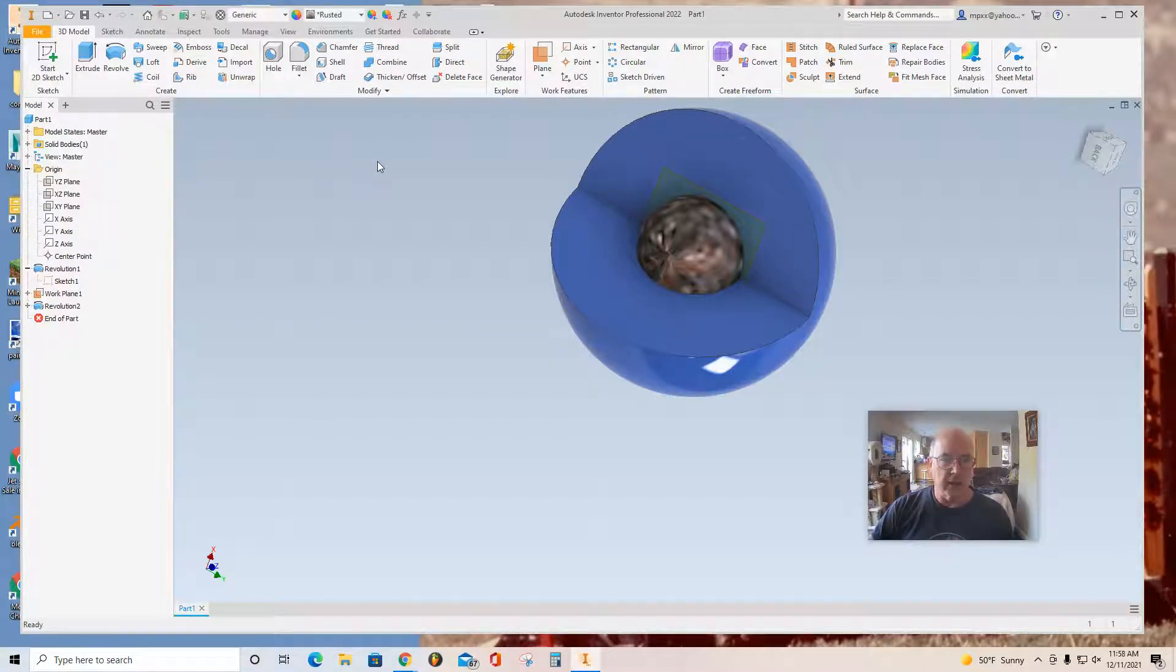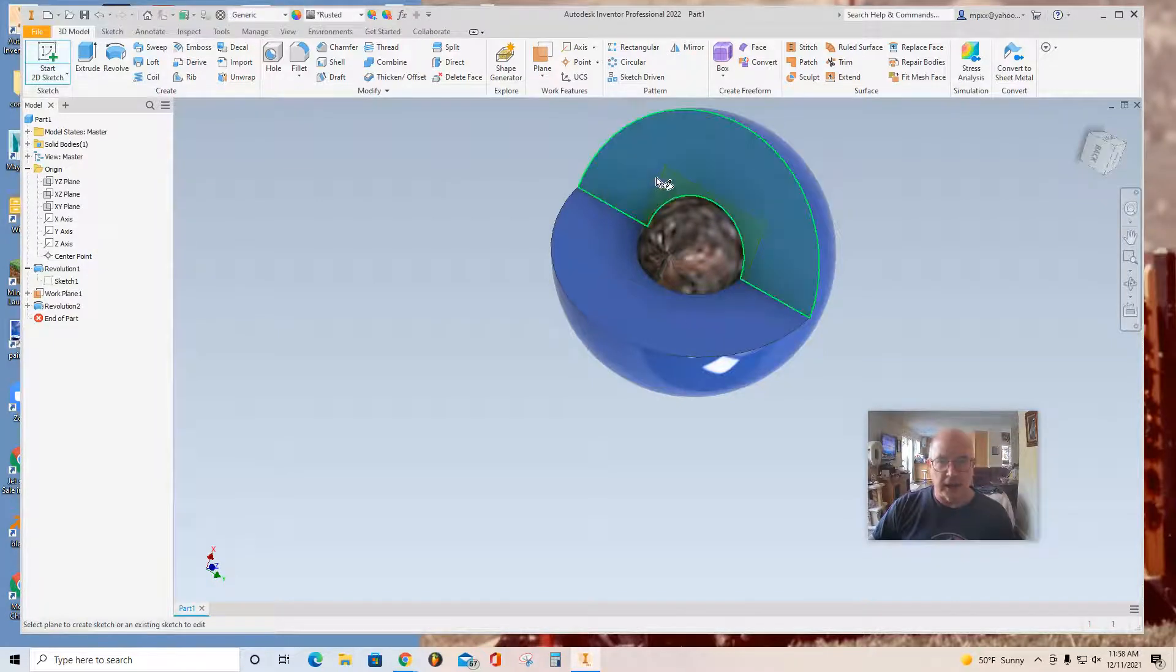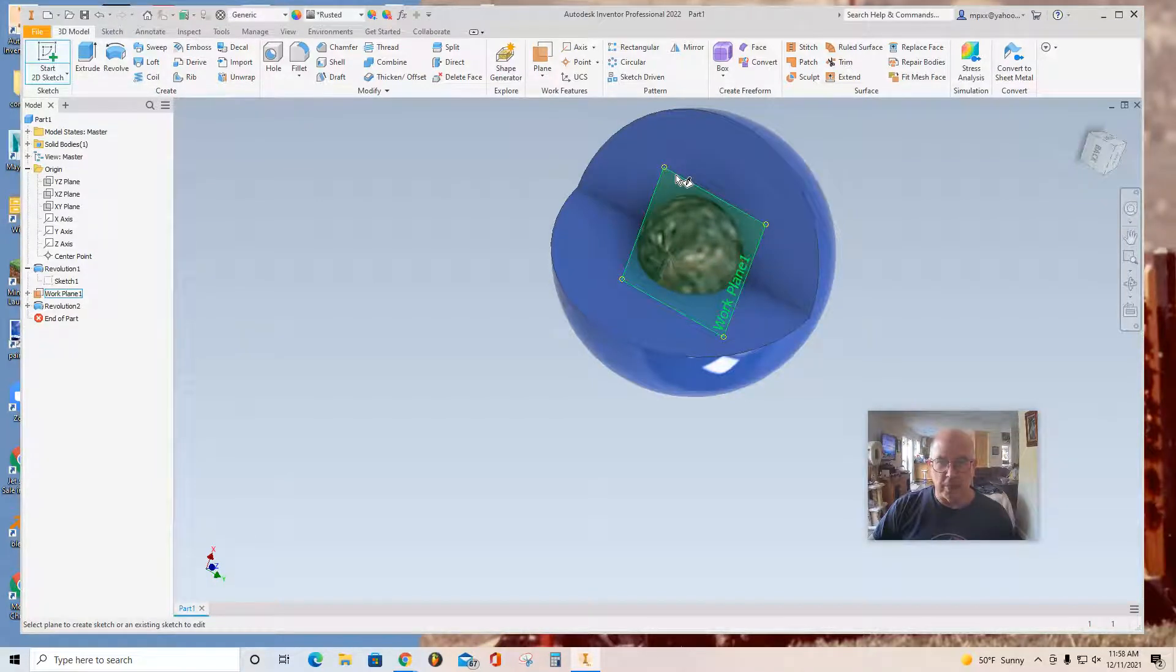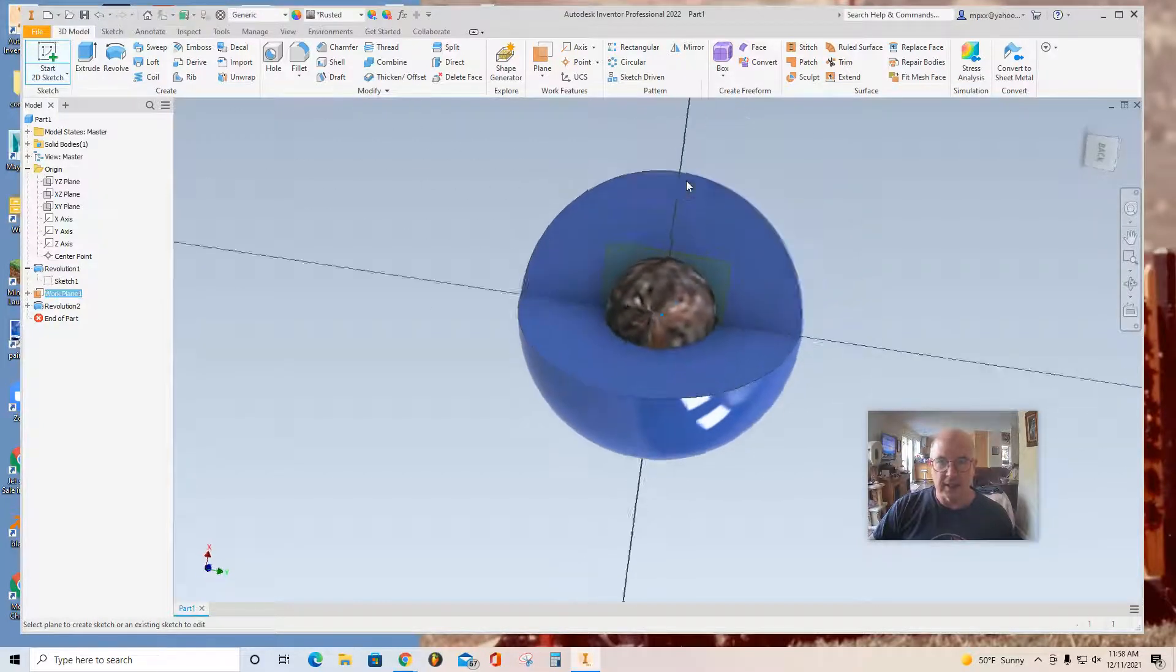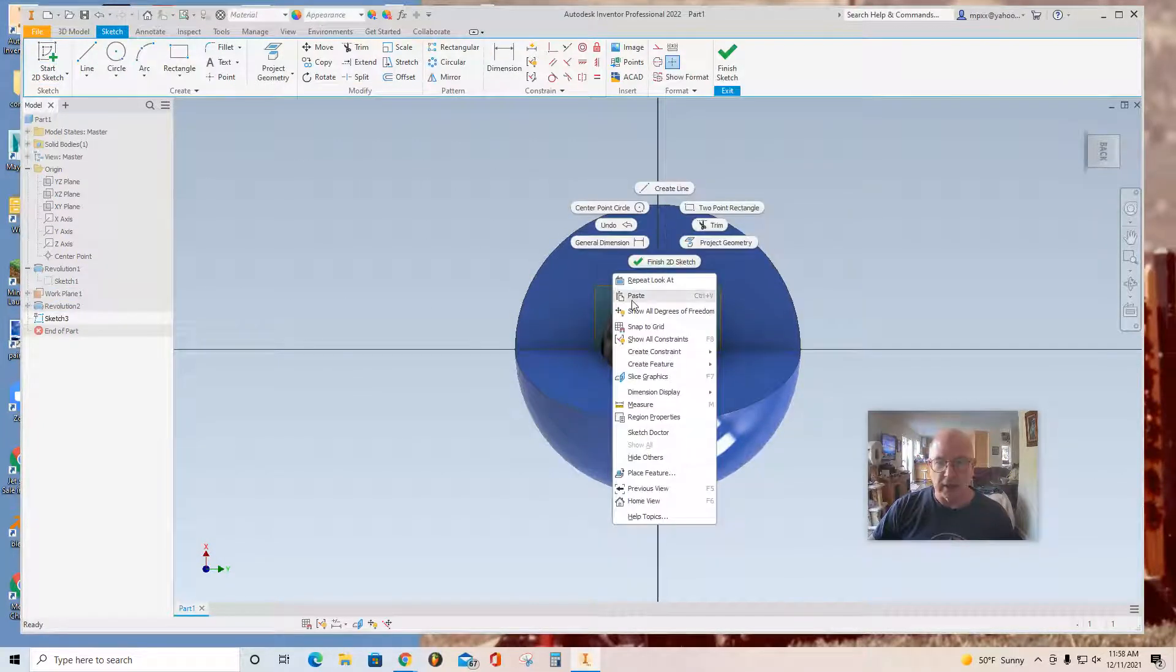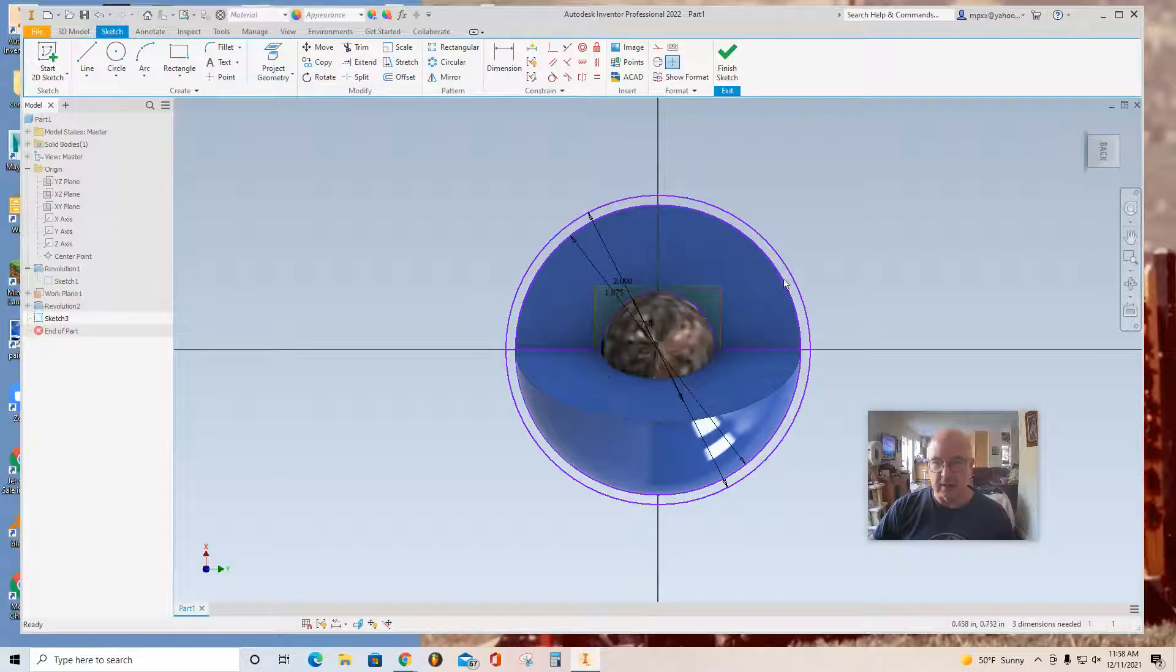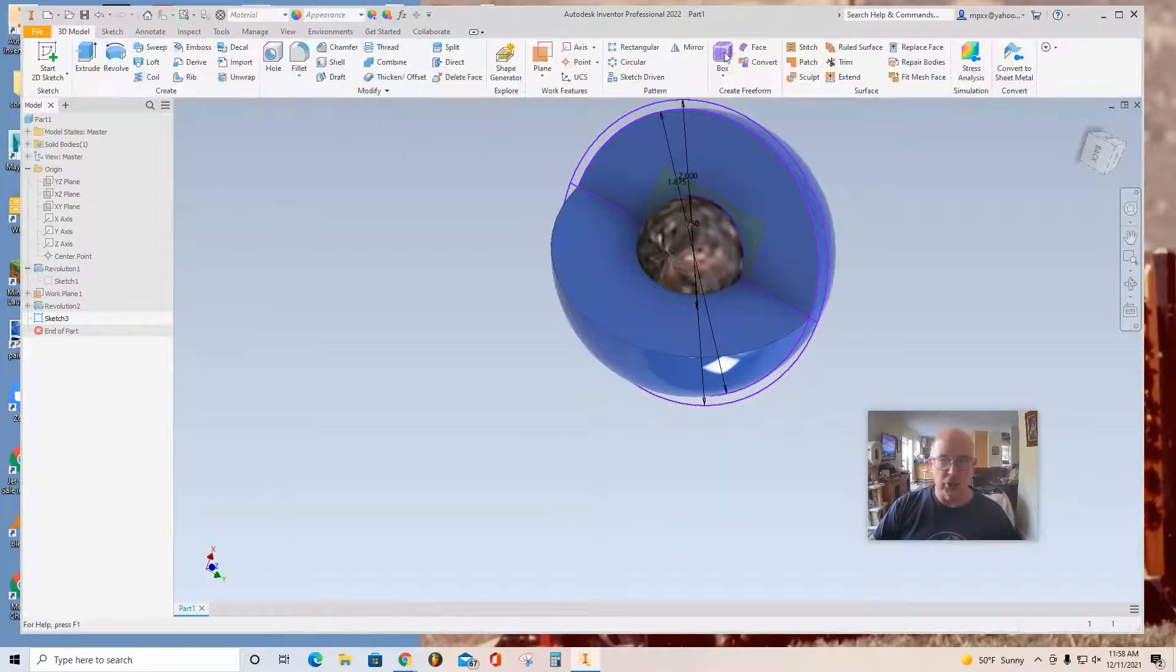So with that done, now I'm going to start another sketch. And select on the plane, the little yellow perimeter line of the plane. Select it. And I'm going to right click and paste again. And now that I see that sketch, I'm going to finish sketch.